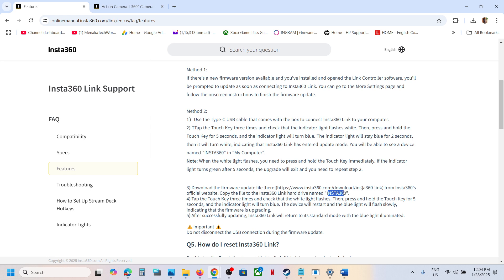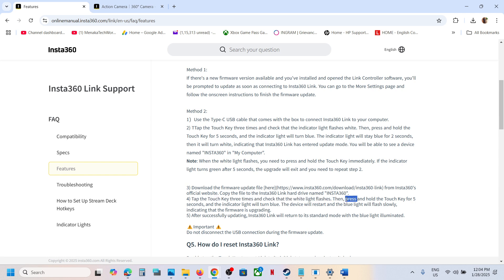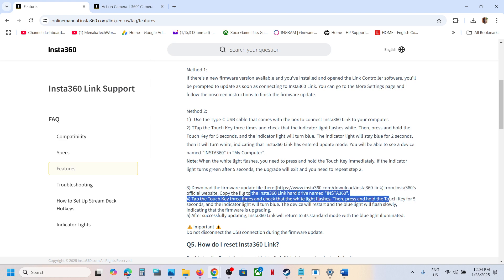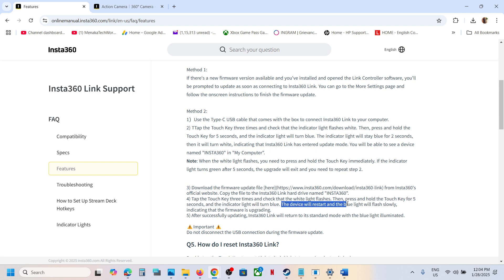In My Computer, tap the touch key three times and check the white light flashes. Then press and hold the touch key for five seconds, and the indicator light will turn blue. The device will restart and the blue light will flash slowly, indicating that firmware is upgrading.